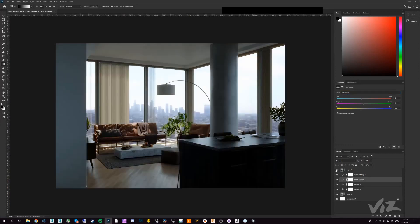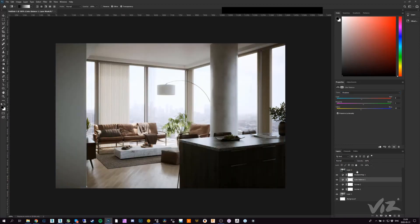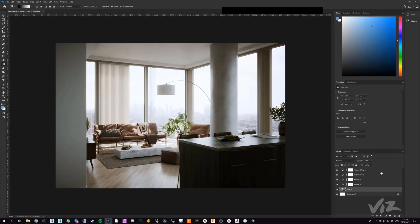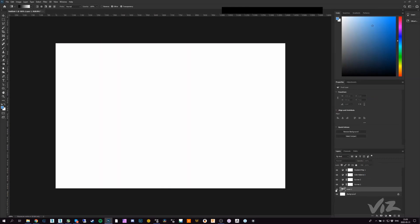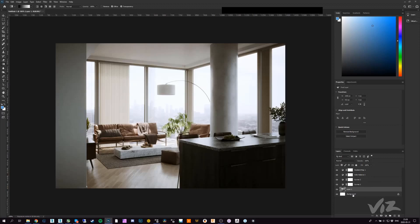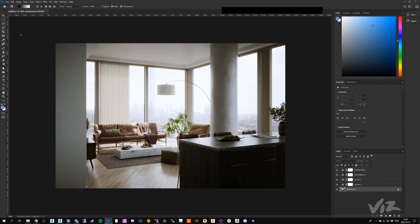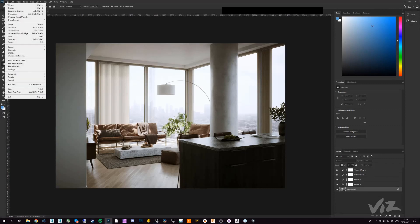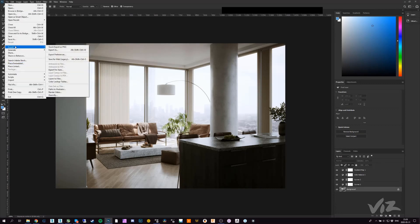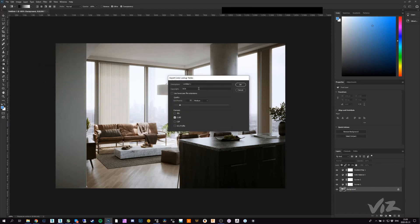I kind of like this. Now you can export this into a color lookup, but you have to make sure that your render layer here is actually the background. Just click that one and hit Ctrl+E and it's getting merged with the background. Now you can go to File, Export As a color lookup table.